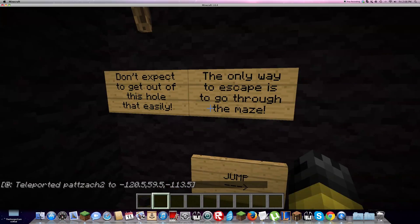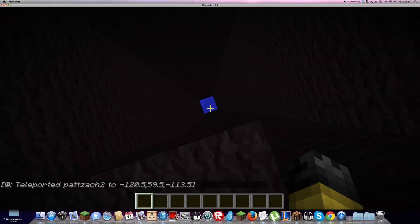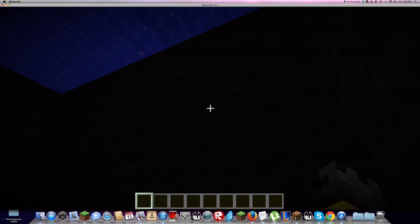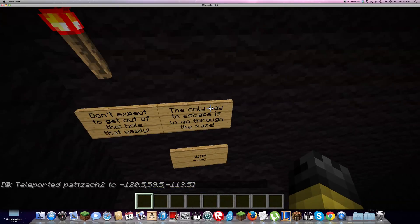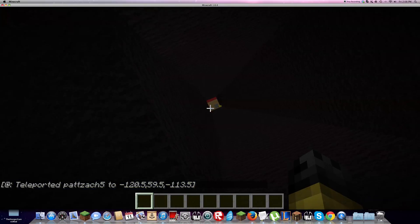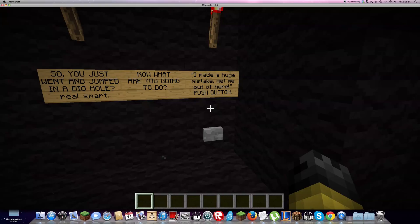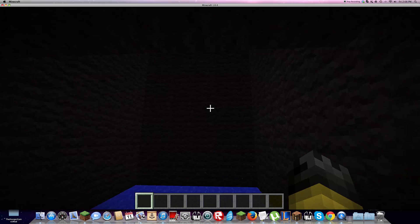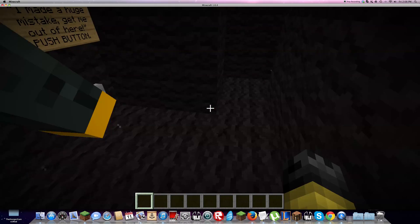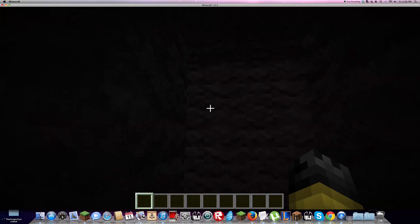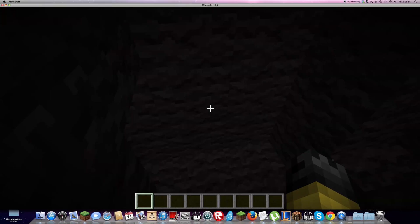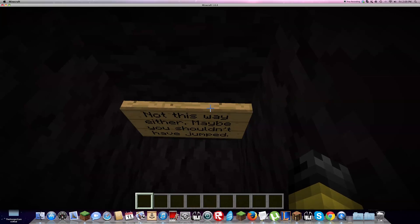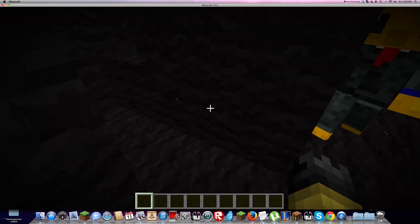Chris, did you press a button? You just went and jumped in a big hole. You're smart. What are you going to do? I made a huge mistake. Get me out of here. We're back where we first fell. It says don't expect to get out this well, that is the only way to escape. There's a maze. I'm going this way now. Not this way. Maybe you want to take a torch.